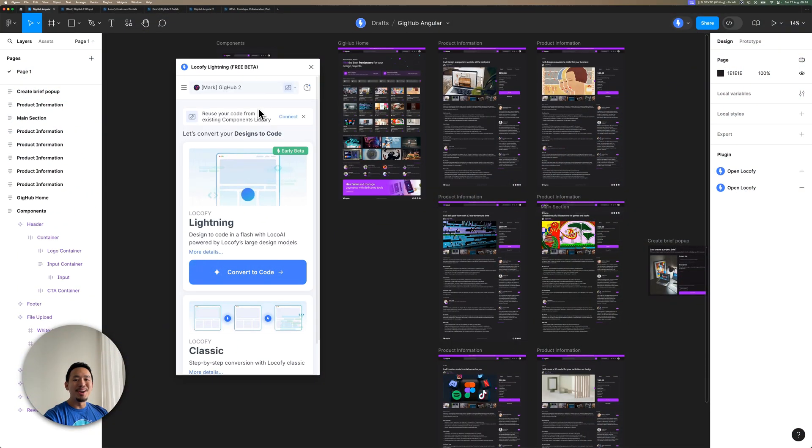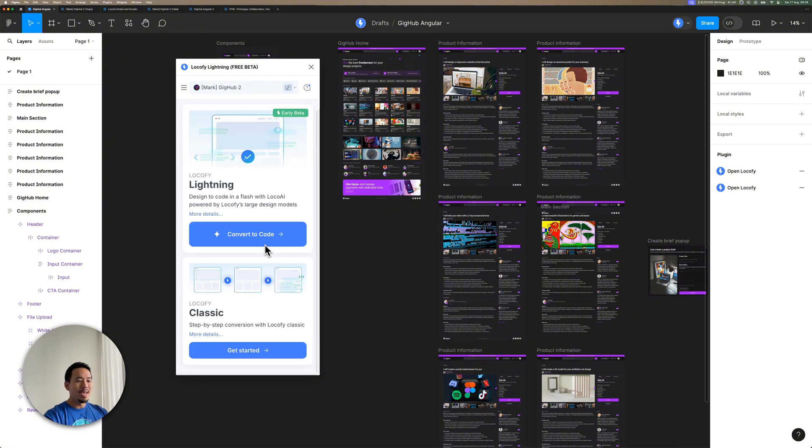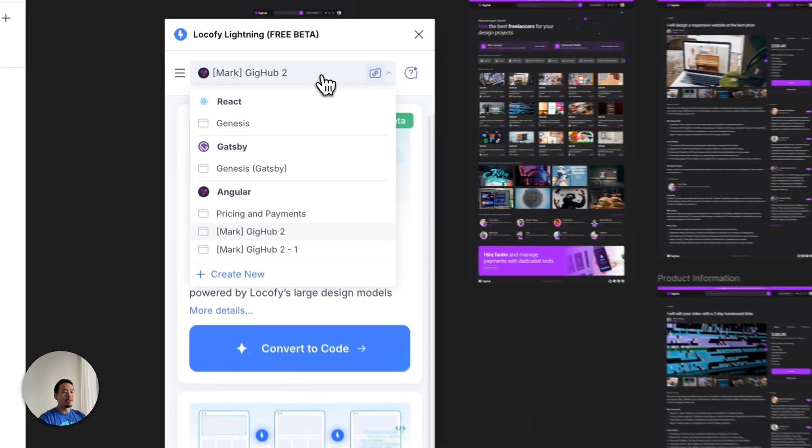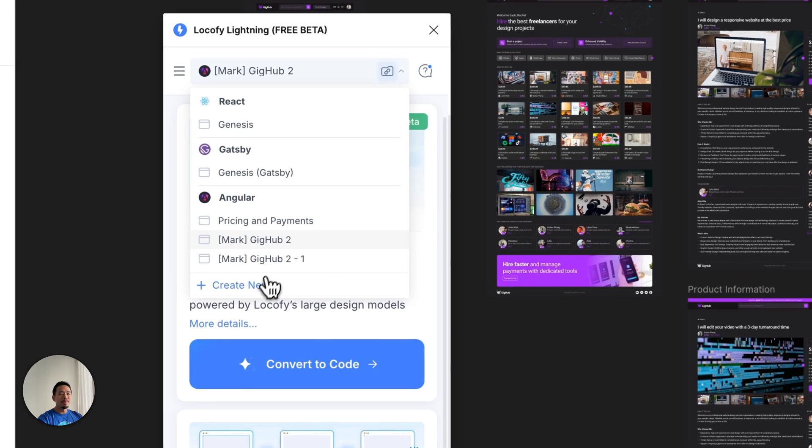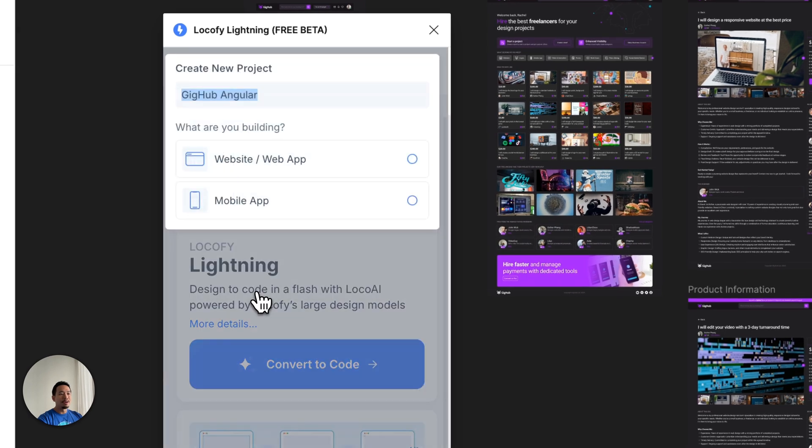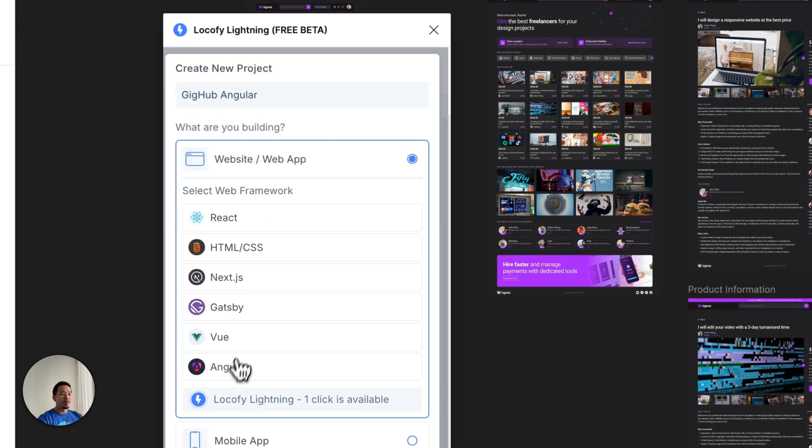Angular is now available for both Locofy Lightning and Classic Mode. When you're creating a new project, you'll now see Angular as an option under Web Frameworks over here.